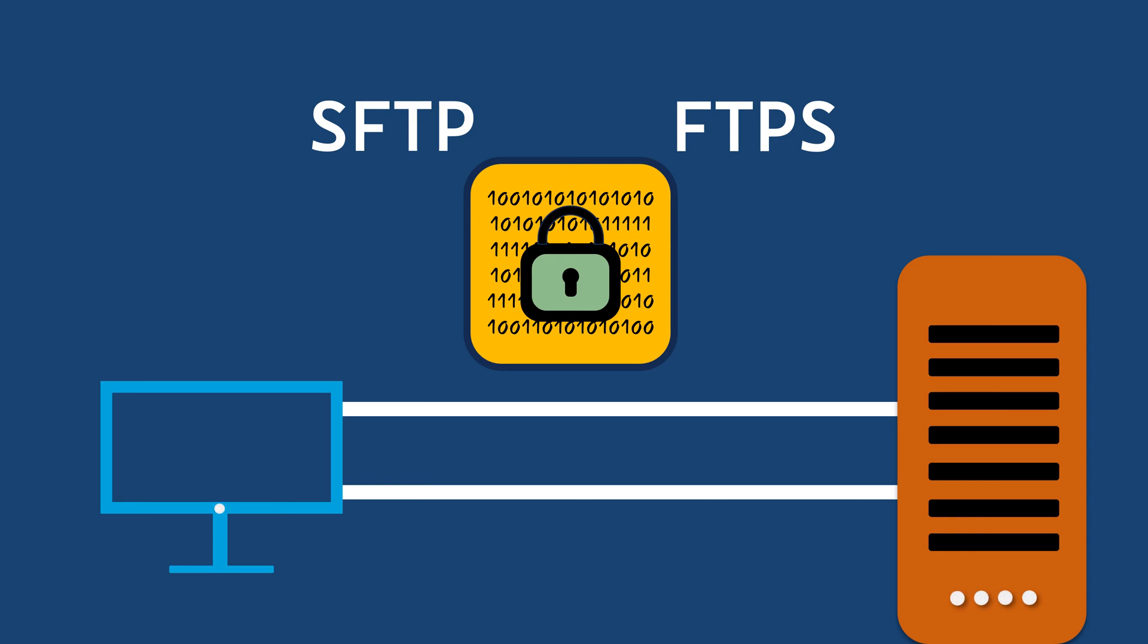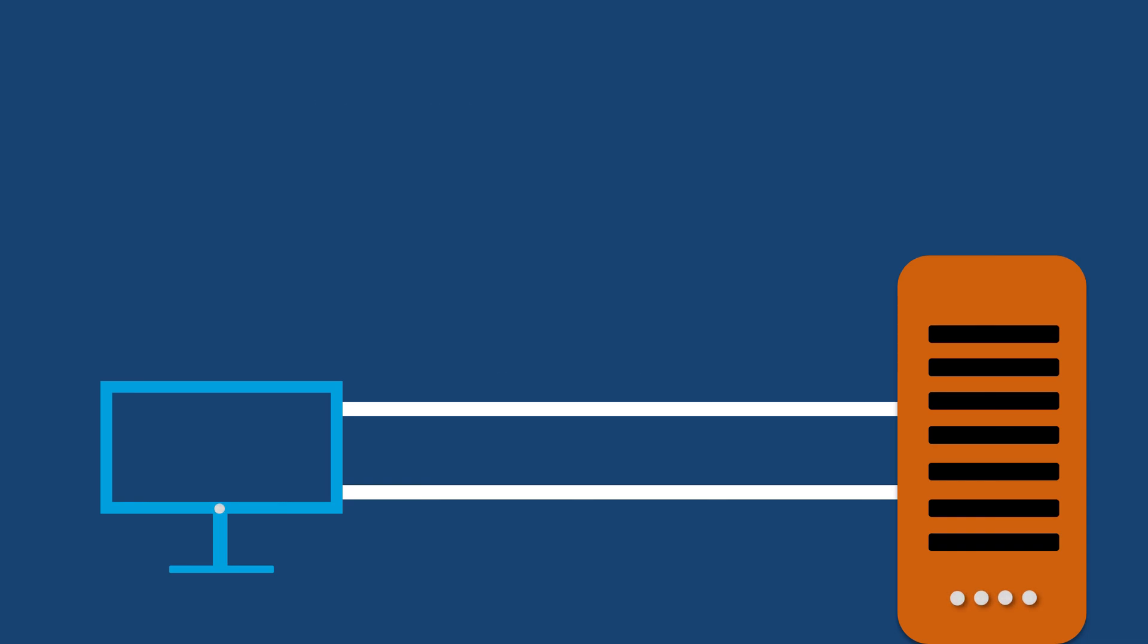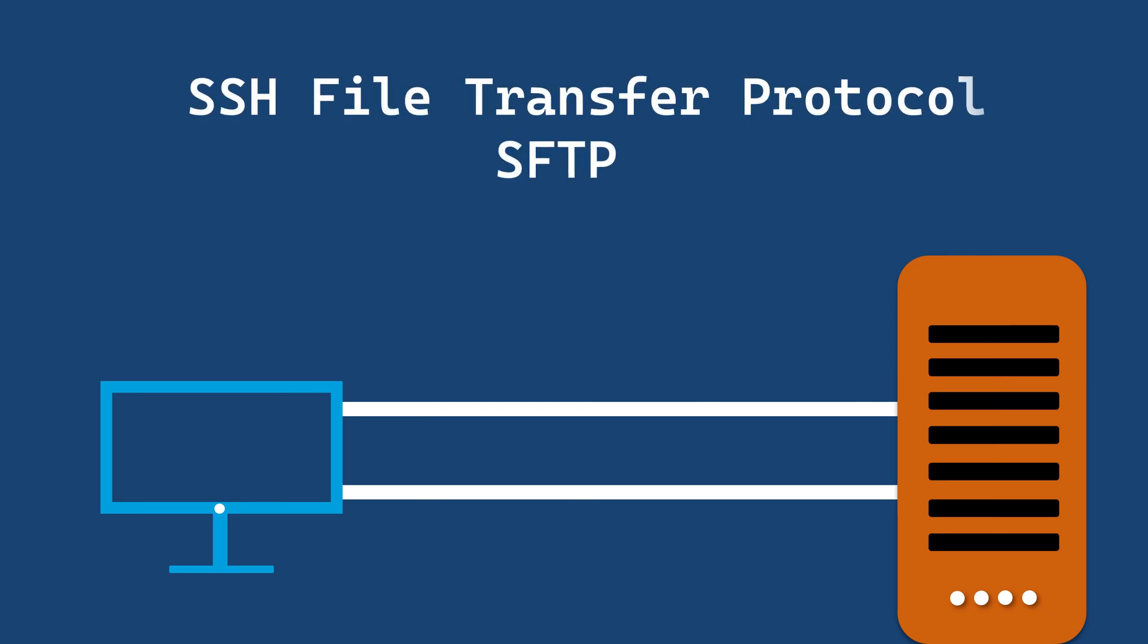First, there's SFTP or SSH file transfer protocol. SFTP keeps your files safe by using encryption during transfers. It works on one port, usually port 22.